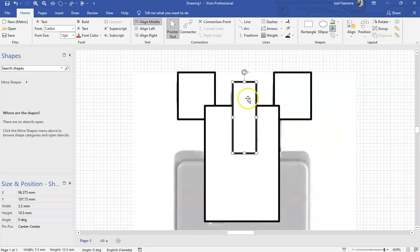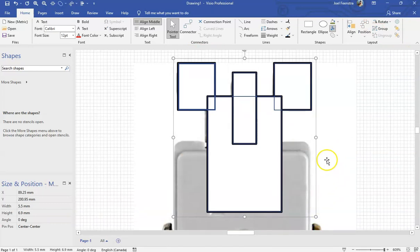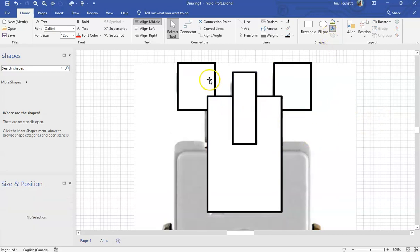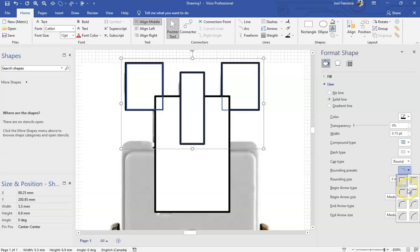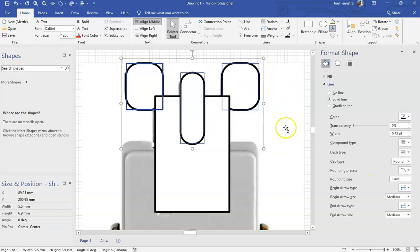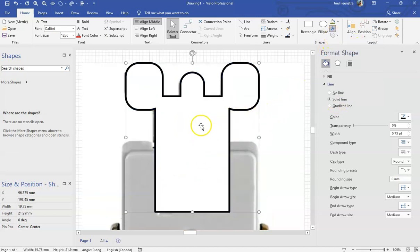I'm going to use this as my master shape and align the center of the larger tab to it — position, align, align center. All four components are now perfectly aligned. I'll take three of them and go into that corner rounding we covered in previous videos: line, corner round, and round them down. Then I'll take all four components and hit a union. When I unionize, I get a pretty decent looking Mickey Mouse ears shape. Because I pre-rounded those pieces before unioning, I get that nice little square inside the cutouts.